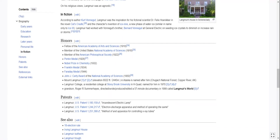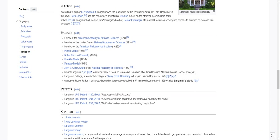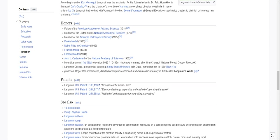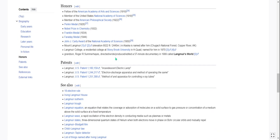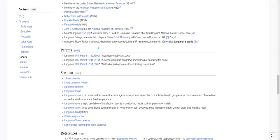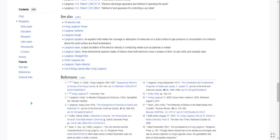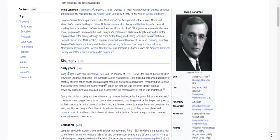Among his honors: Fellow of the American Academy of Arts and Sciences, member of the U.S. National Academy of Sciences, member of the American Philosophical Society, the Perkin Medal, Nobel Prize in Chemistry, Franklin Medal, Faraday Medal, and the John J. Carty Award from NAS. Mount Langmuir in Alaska is named after him, as is Langmuir College at Stony Brook University. His patents include patent 1,180,159 for the incandescent electric lamp, patent 1,244,217 for electron discharge apparatus, and patent 1,251,388 for controlling X-ray tubes.